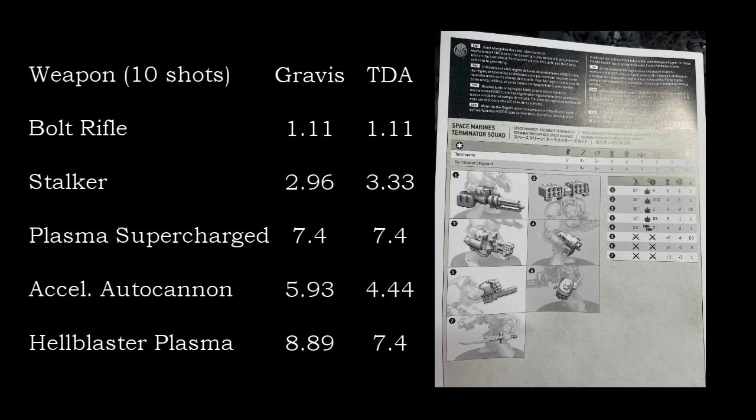So that extra wound is certainly going to help them stay alive longer. They'll have less dead models than they would previously, and they do stack up quite nicely against Gravis armor. And this is just for your basic Terminator, so 2 plus save, 5 plus invul. When we get in to see if that Storm Shield change does indeed carry over to other Storm Shields, that extra AP negation will help Hammernators quite a bit and be a really super durable unit with 3 wounds, effective 1 plus save, and a 4 plus invul.